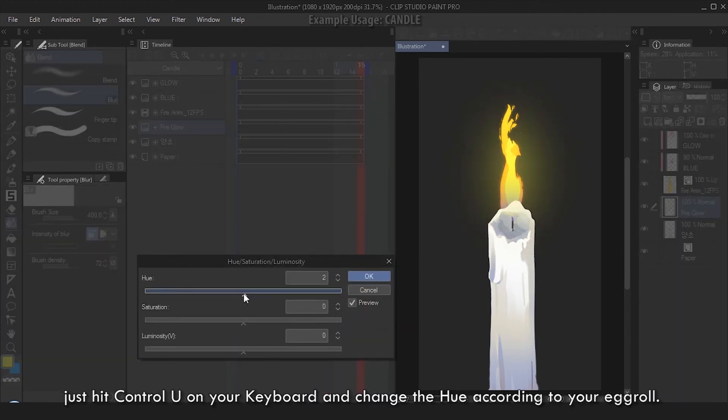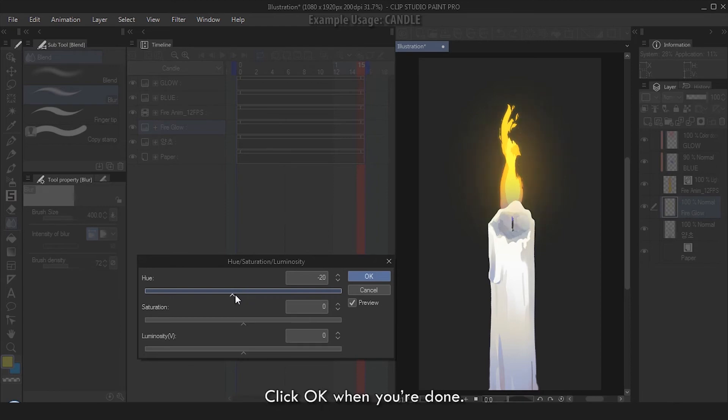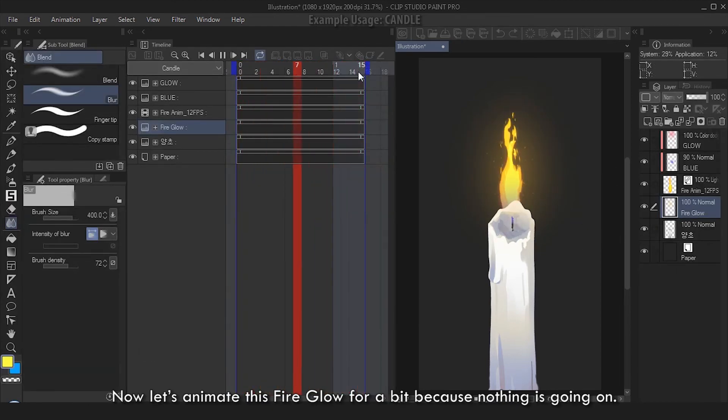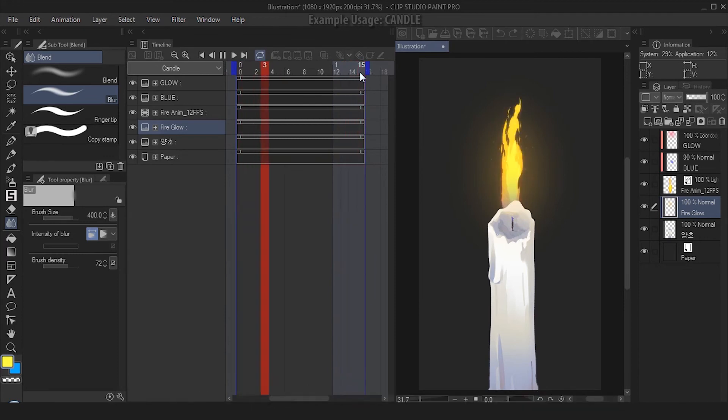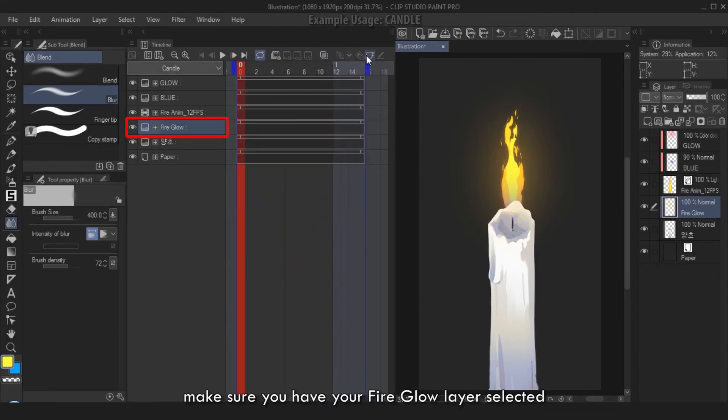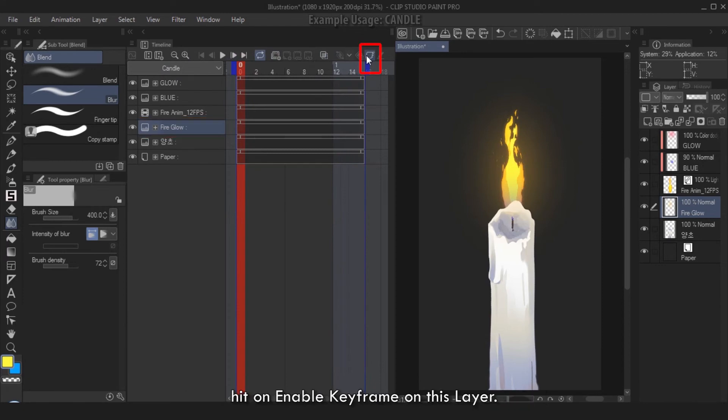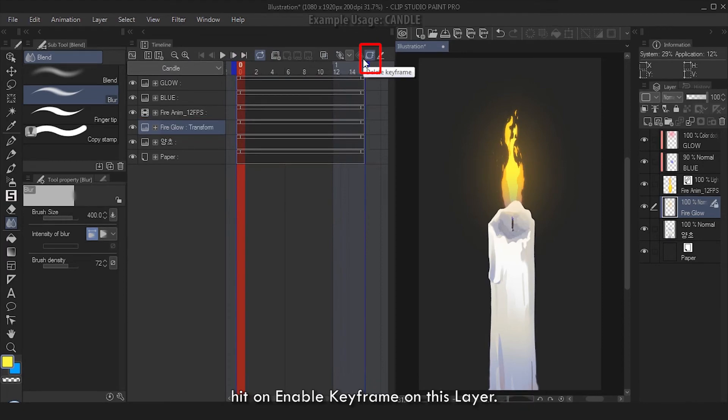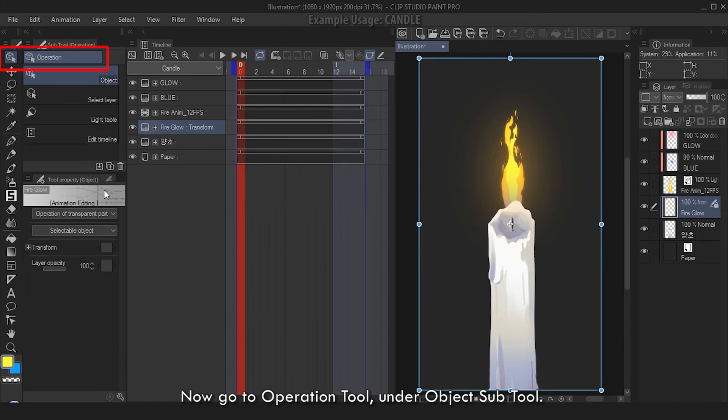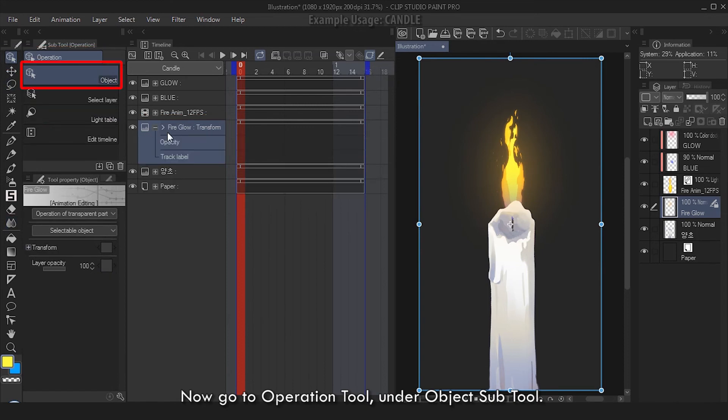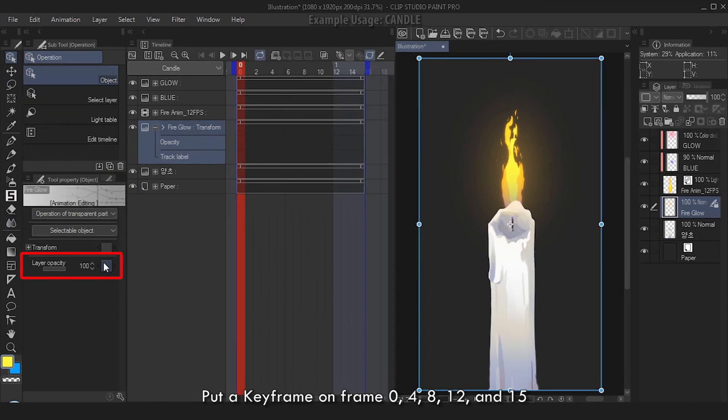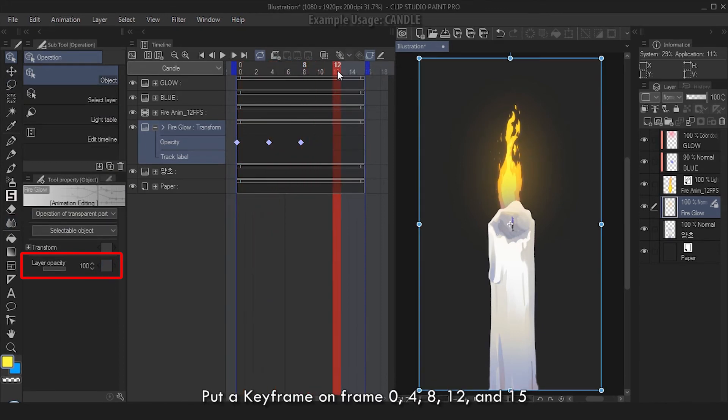Now let's animate this fire glow for a bit, because nothing is going on. Go to the very first frame, make sure you have your Fire Glow layer selected. Hit on Enable Keyframe on this layer - Transform will appear on the layer. Now go to Operation Tool under Object sub-tool. On the Tool Property, Layer Opacity, put a keyframe on frame 0, 4, 8, 12, and 15.